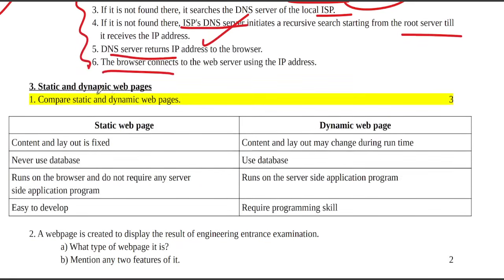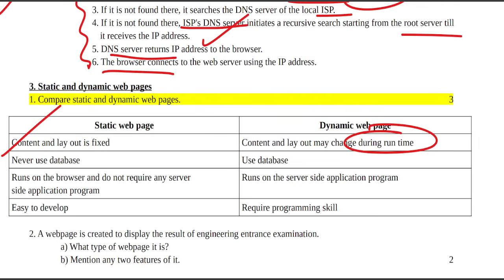Compare static and dynamic webpages. Static webpages have fixed content and layout and never use database. Dynamic webpages run on the database and use server-side application programs, requiring programming skills.